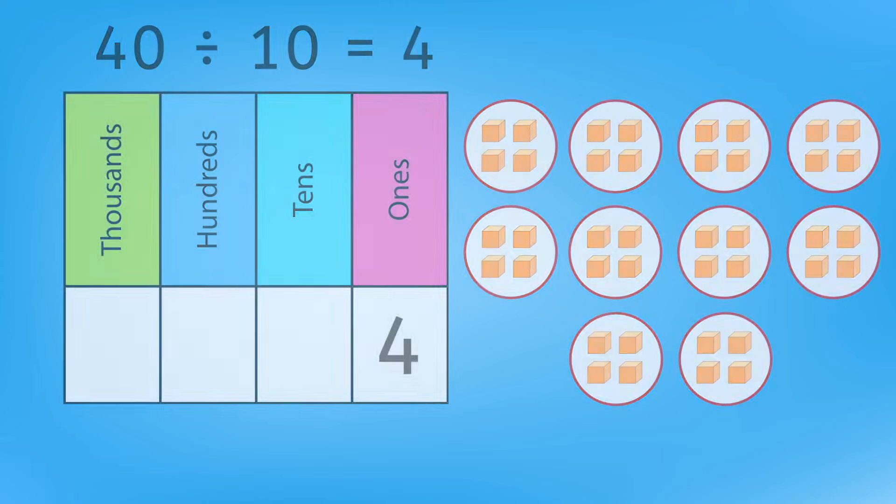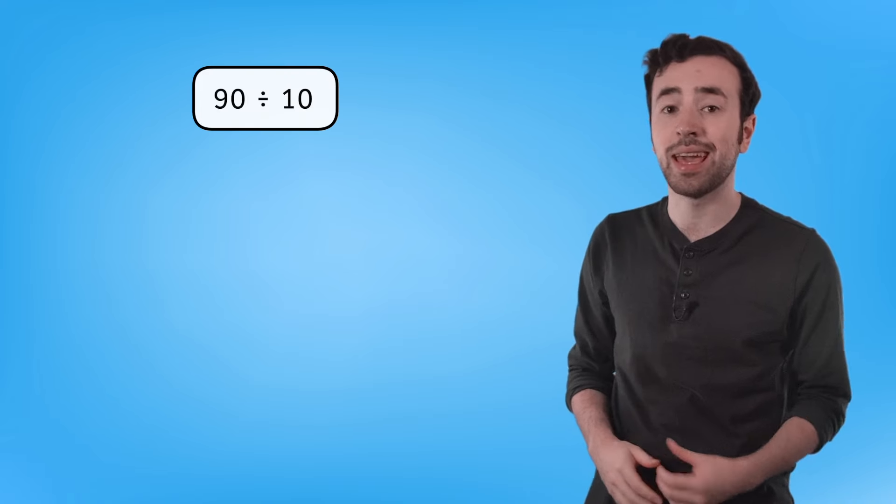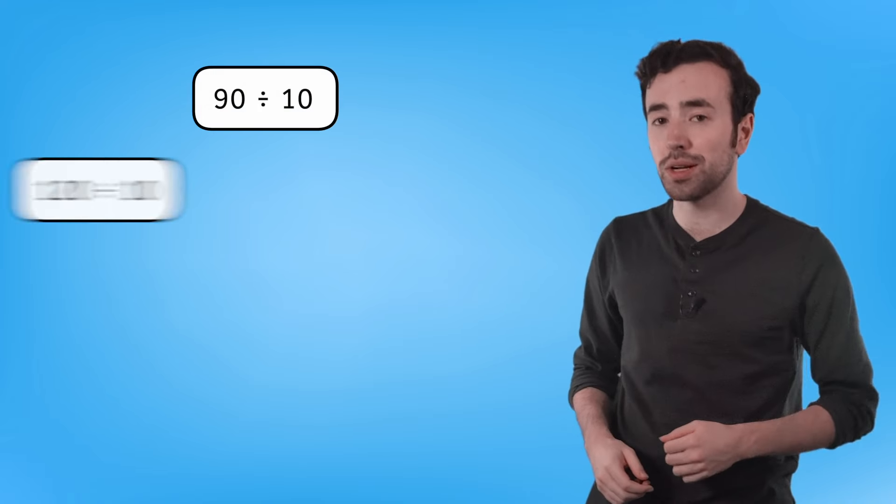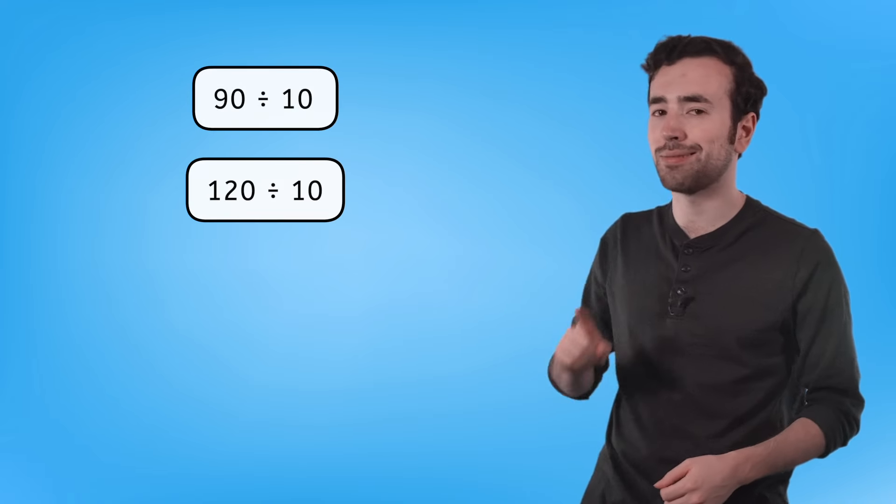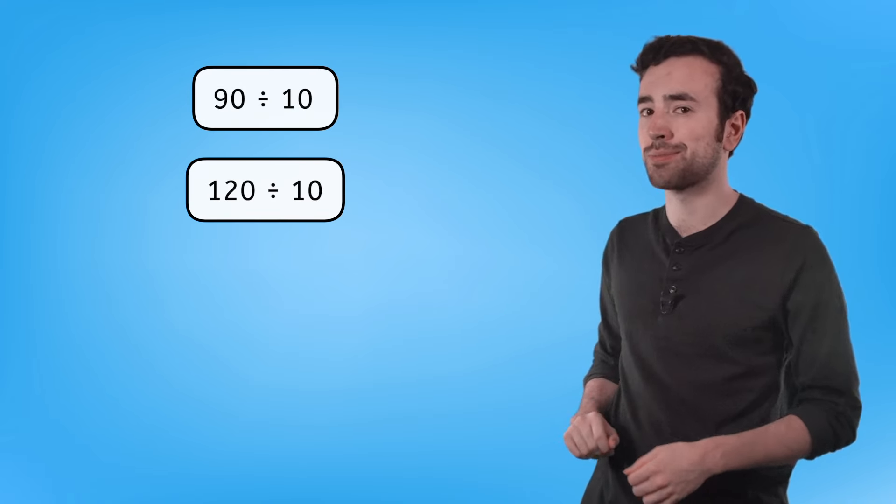It does work. Now it's your turn. Pause here to use your knowledge of place value to solve 90 divided by 10, and 120 divided by 10 in your guided notes.